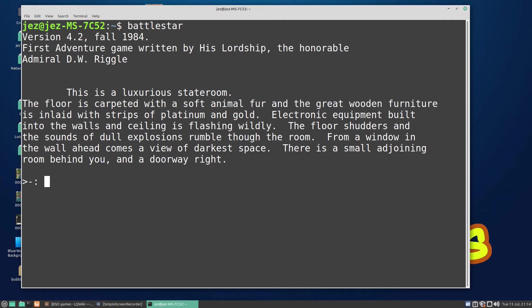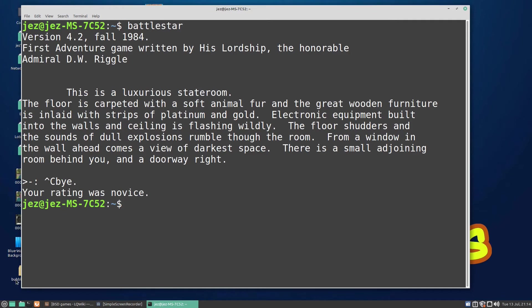You're in a luxurious stateroom, floor caption and so on. You know what to do: north, south, east, west, take stuff. It's a text-based adventure from about 1984. We can press Ctrl-C. It tells me my rank was novice.